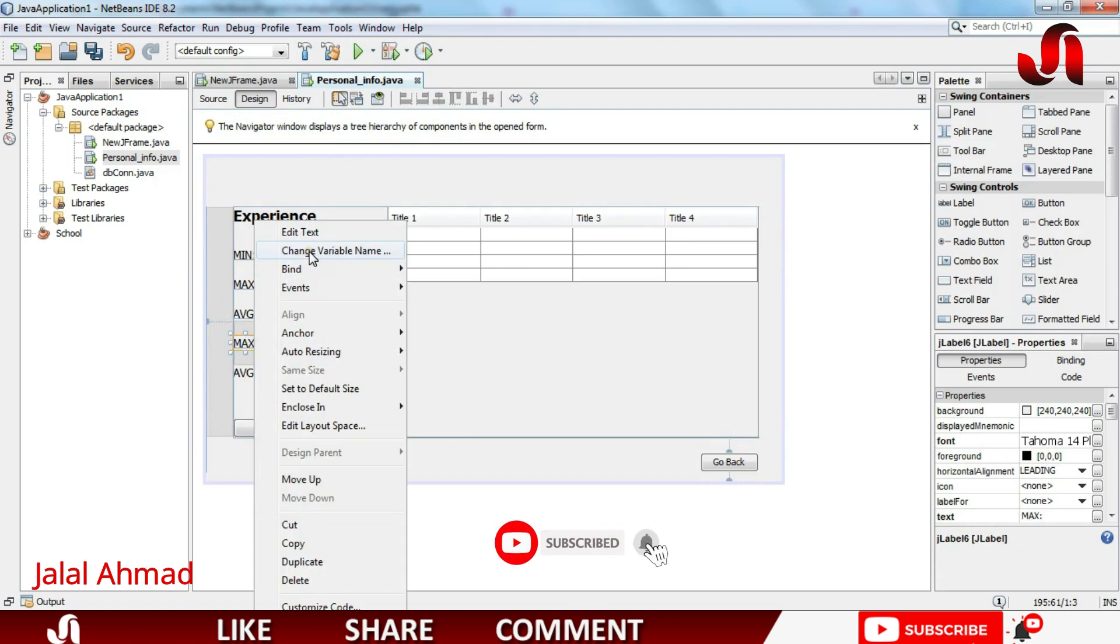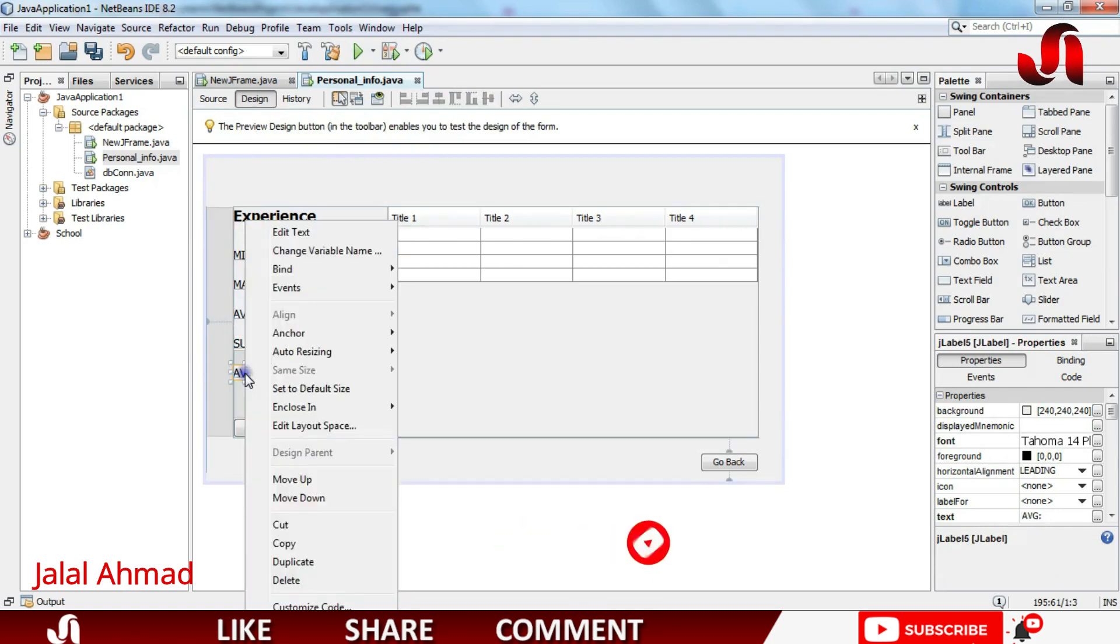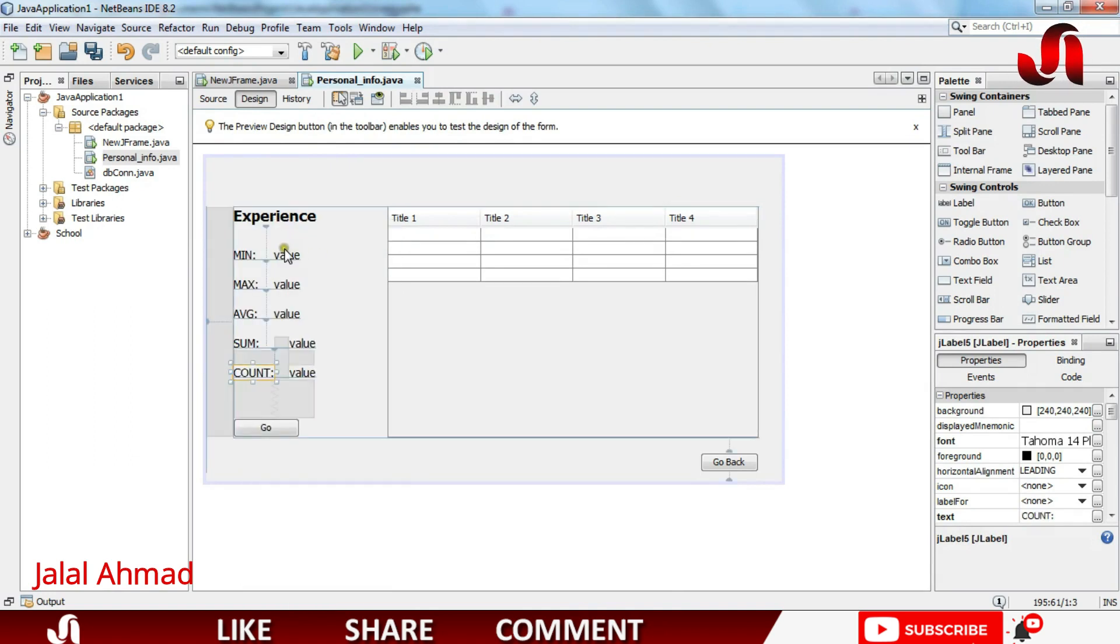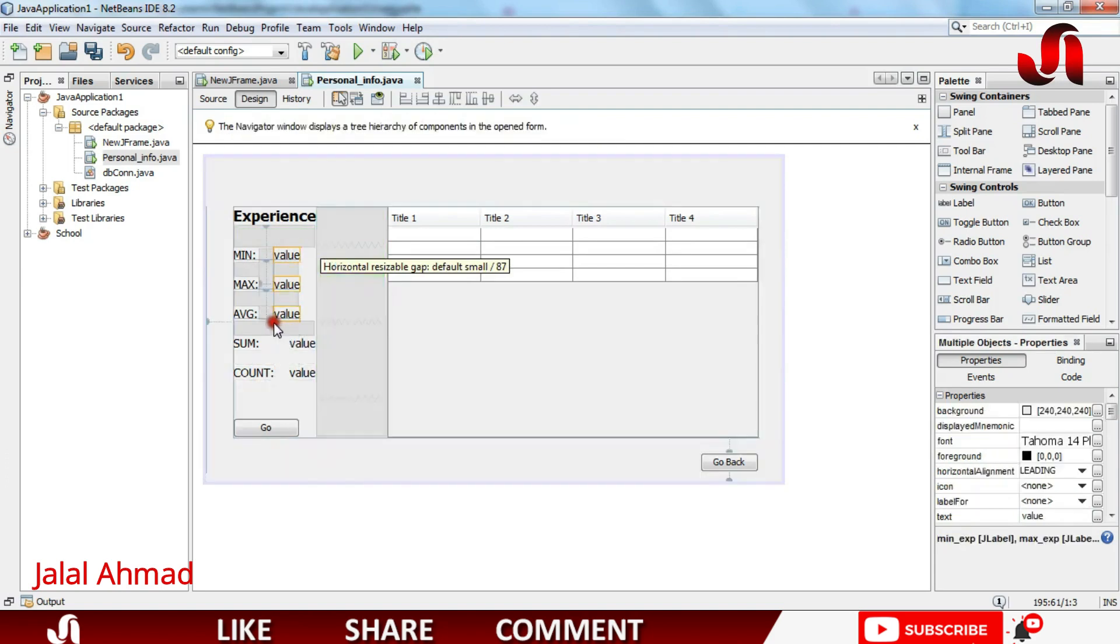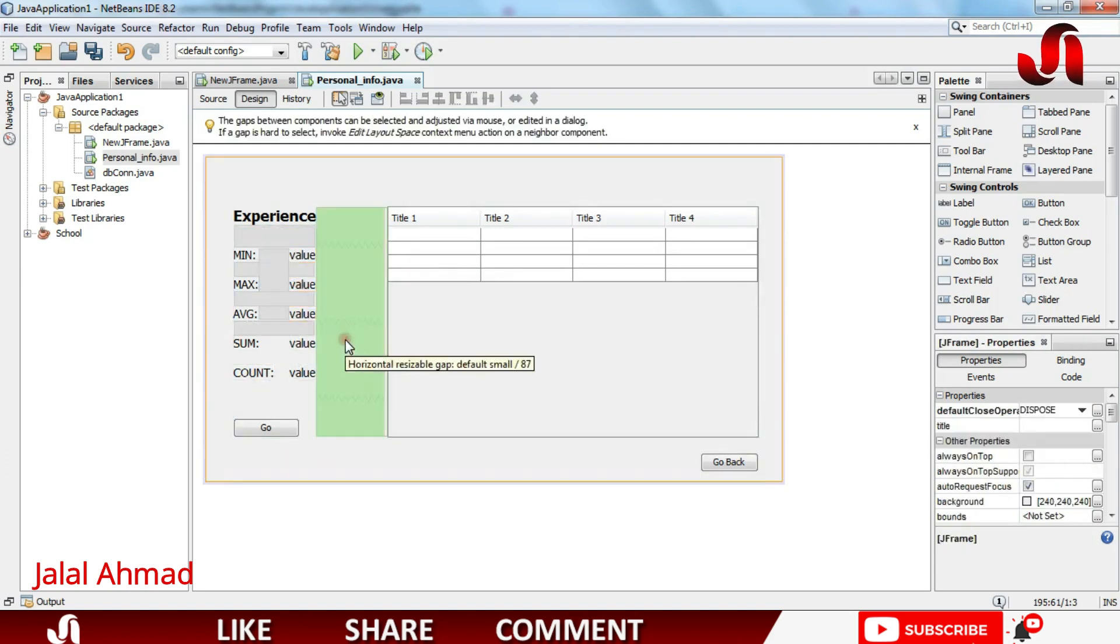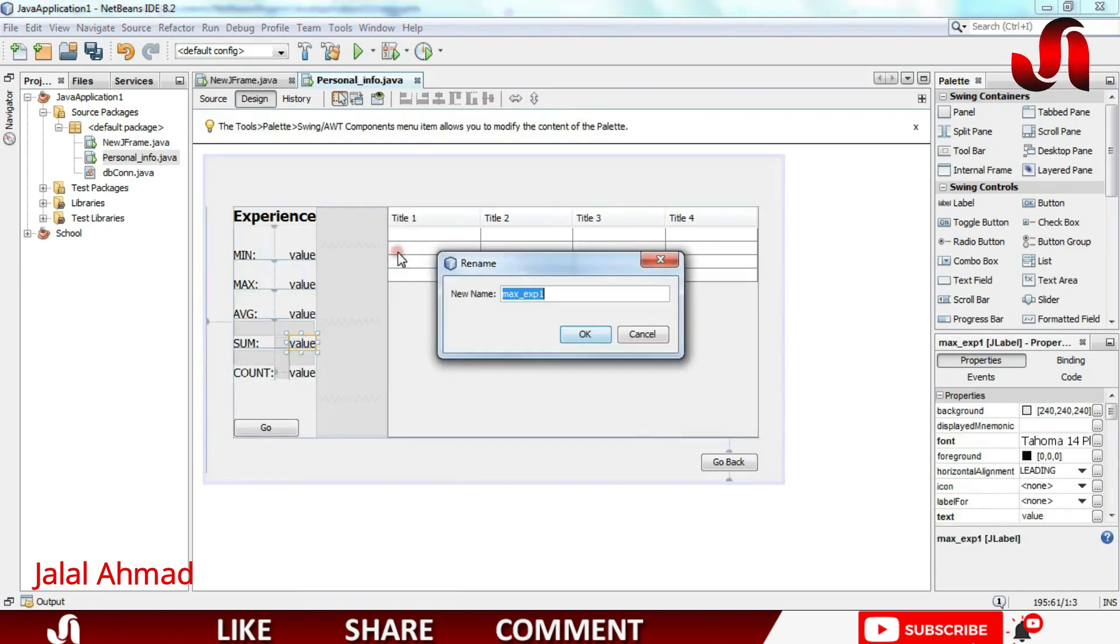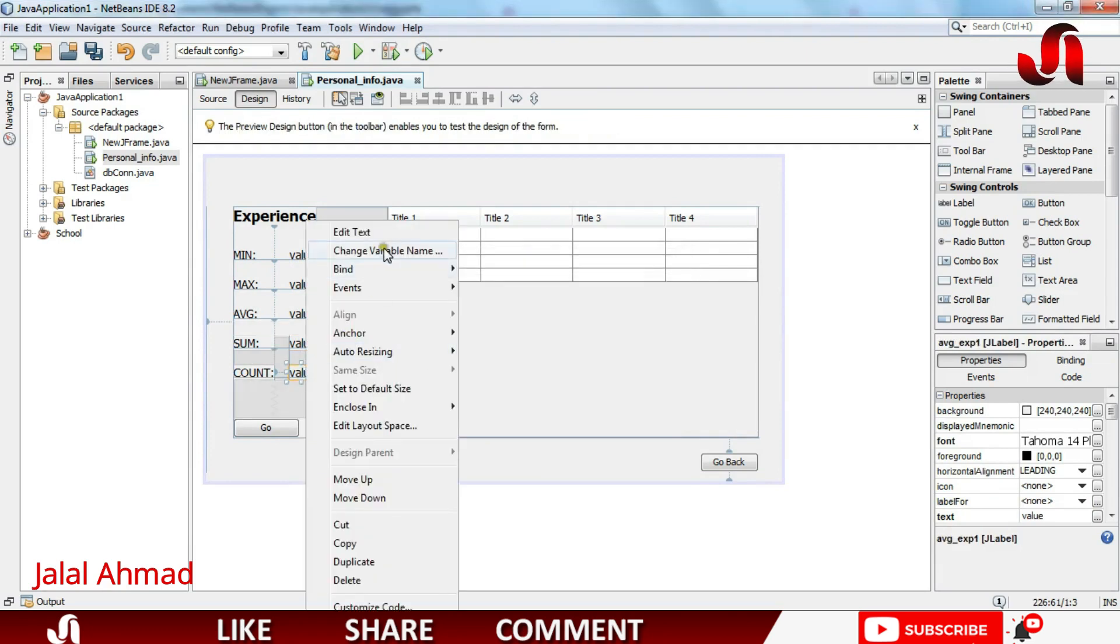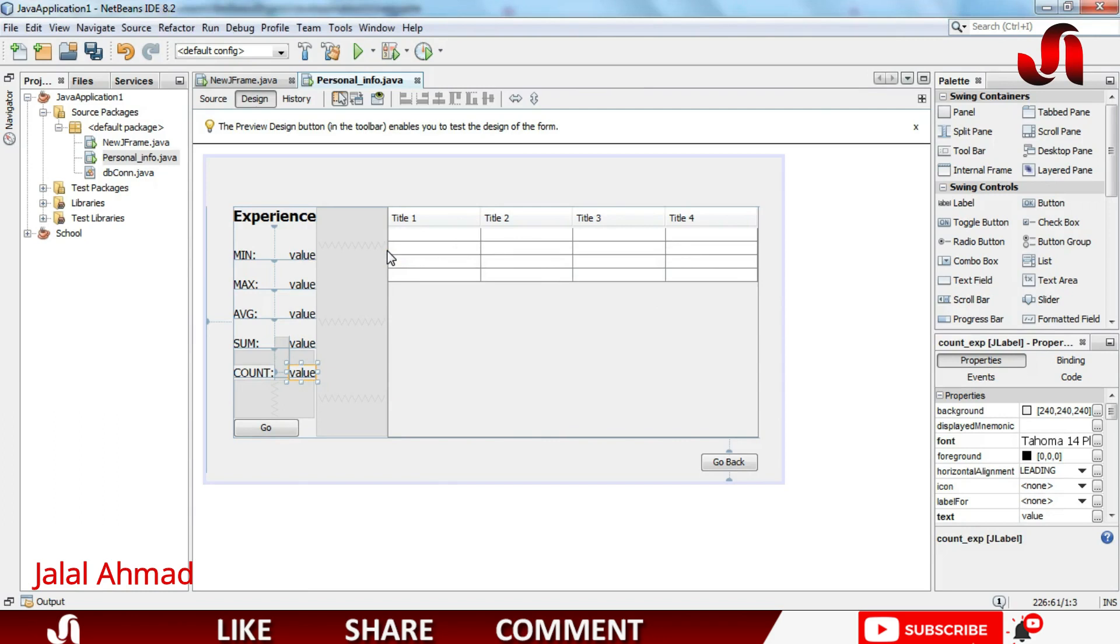Now I will edit the text as it will be sum. It will, sorry, edit the text as count. Now it is aligned. I will name these variables as sum of experience and this will be count of experience.